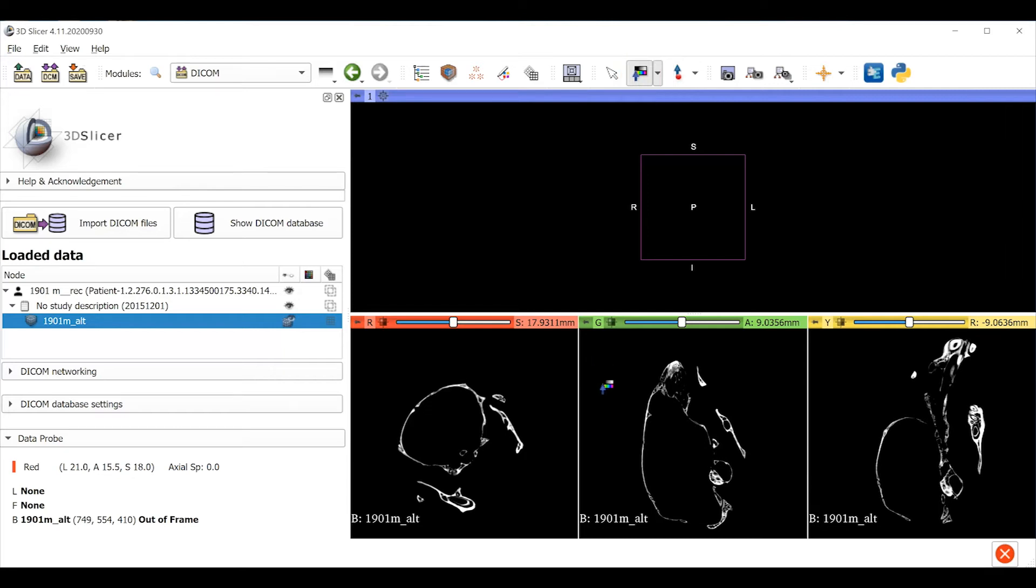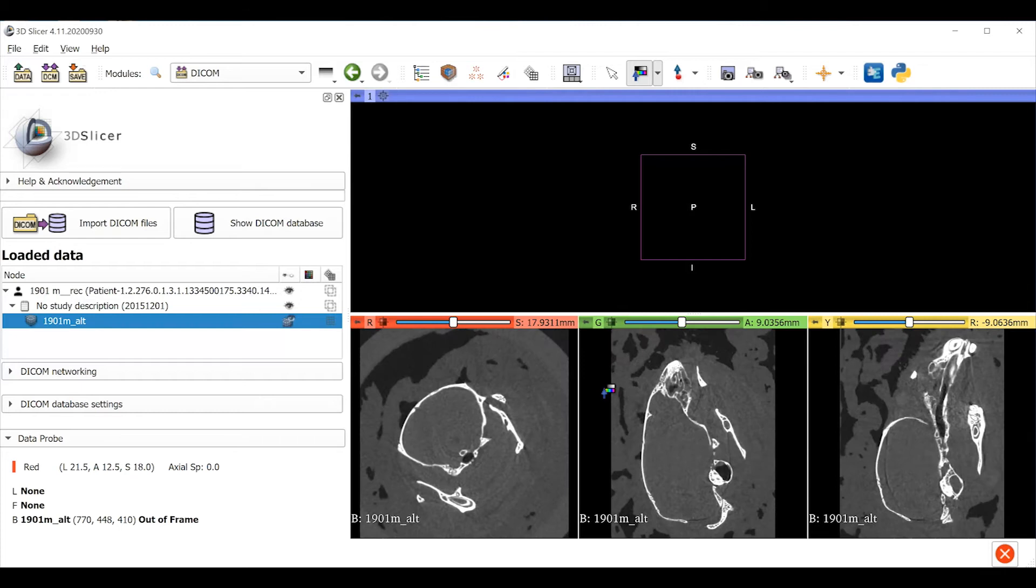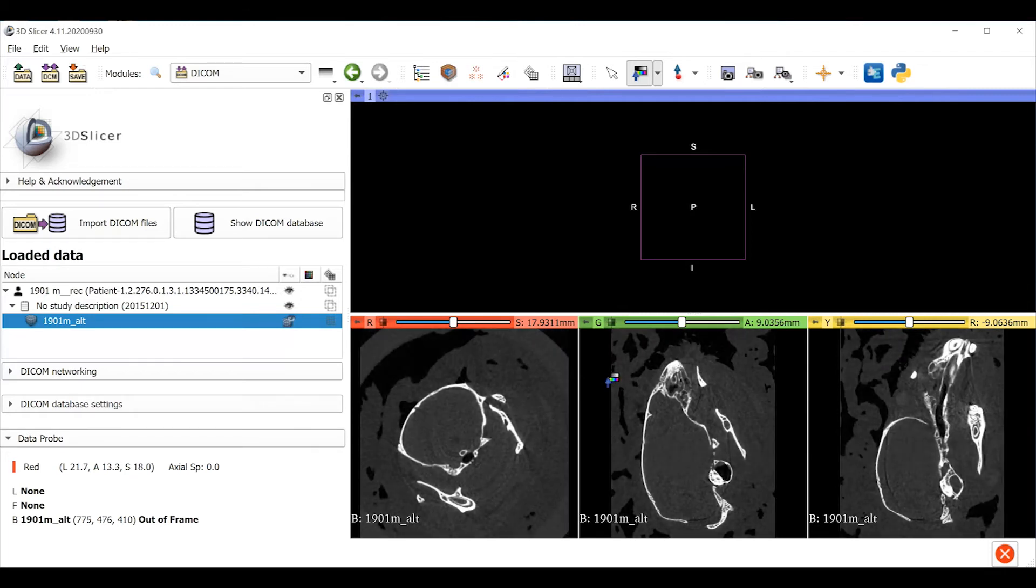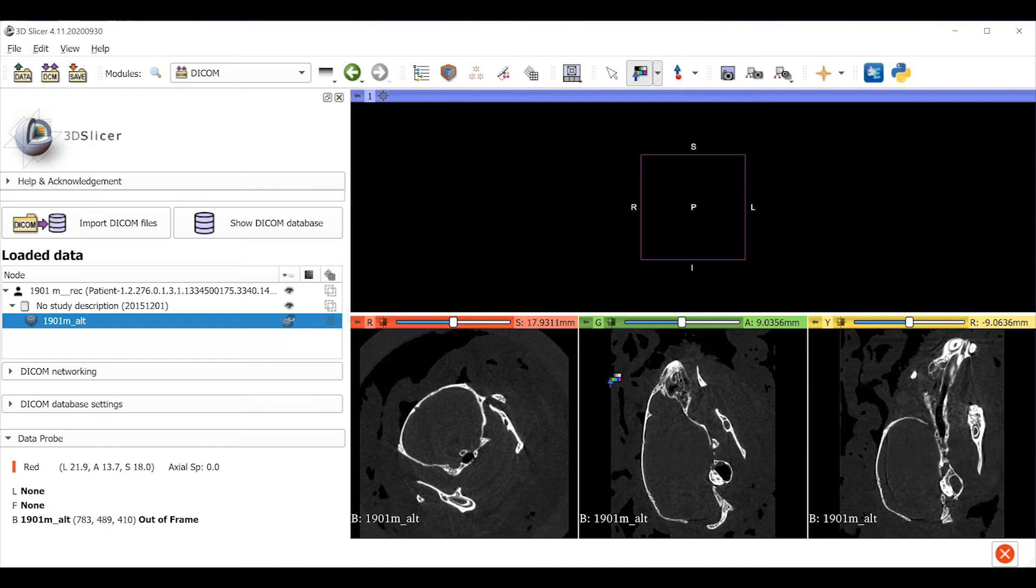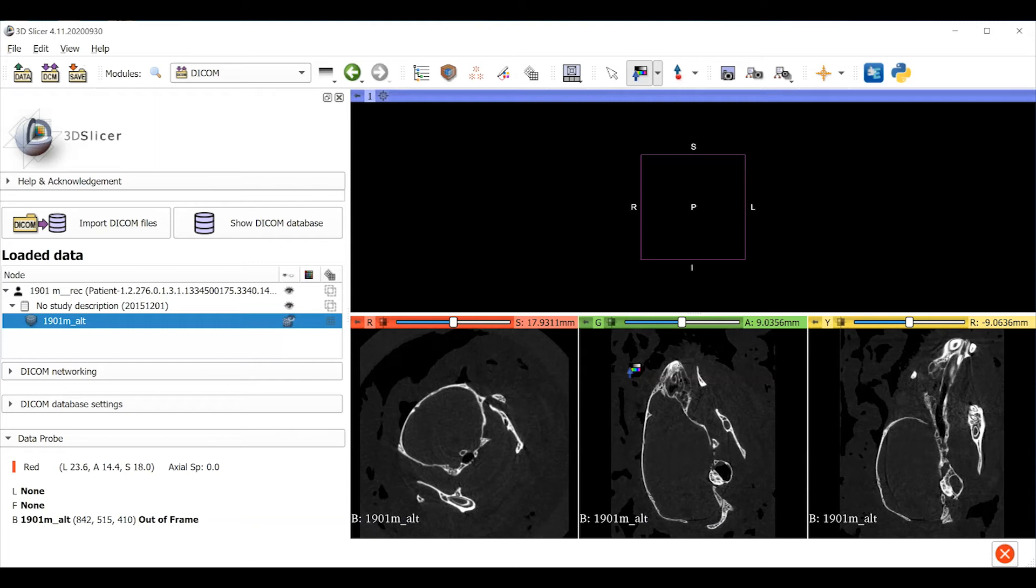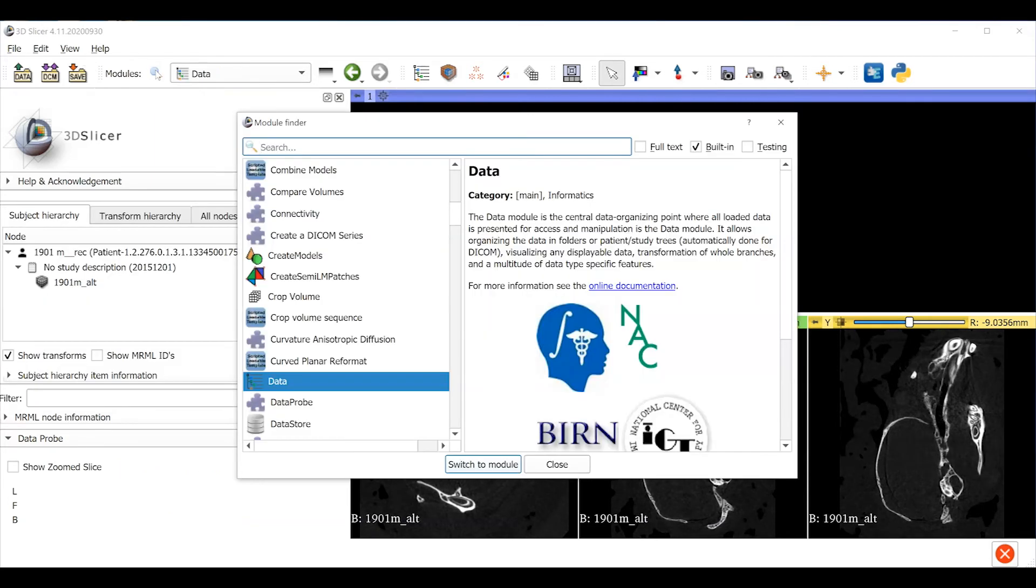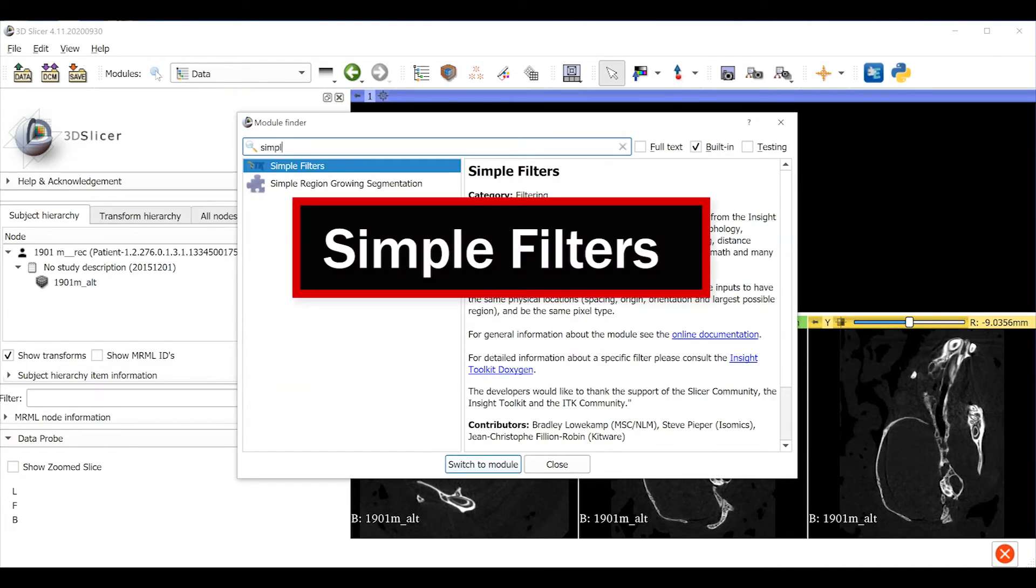Now we're going to be creating a new object here. These image data can get really large and bog down our computers. So we want to do whatever we can to keep the file size as small as possible while still maintaining the required quality of the image data. One way we do this is to convert that data to 8-bit format. It requires two steps. Use the magnifying glass icon to search for the simple filters module.